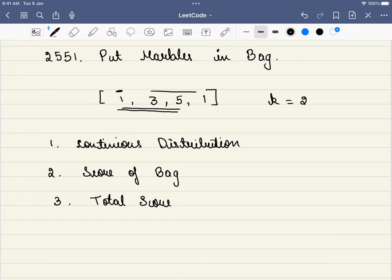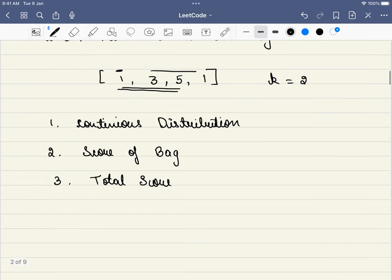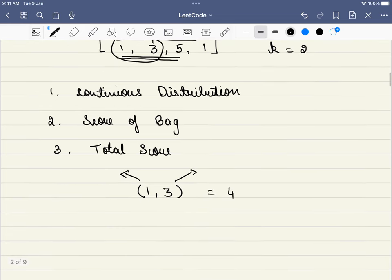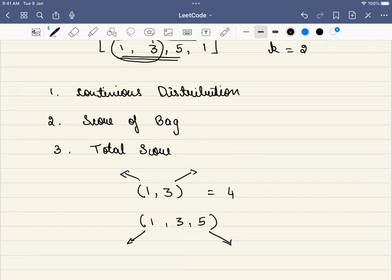The second thing is there is a score for each bag. For example, if we are putting 1 and 3 into a bag, the score of that bag is the last index plus the starting index, which equals 4 in this case. If we put 1, 3, 5 into the first bag, the score is the last index plus the first index, which equals 6.